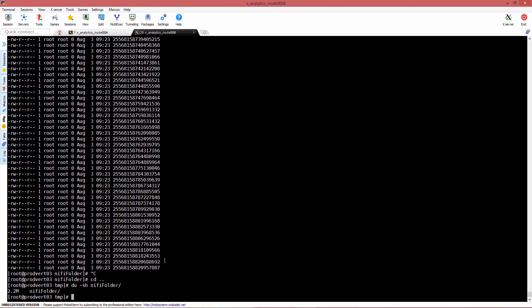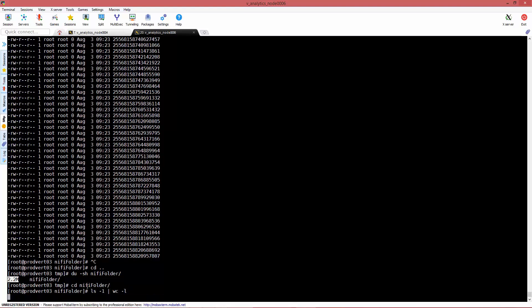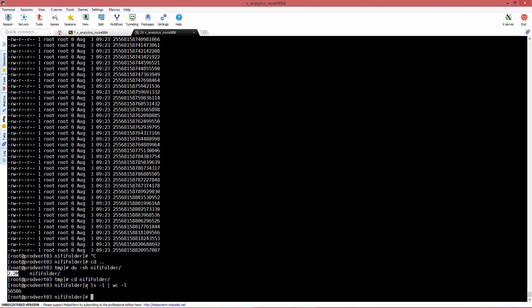Let's check size. This is pretty much two megabytes in size. Let's see how many files we have here using the ls command and then wc -l. We counted and we see we got 56,506.